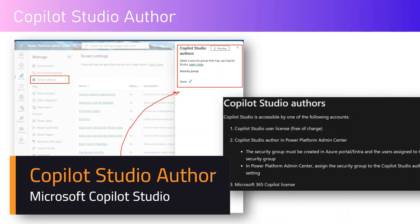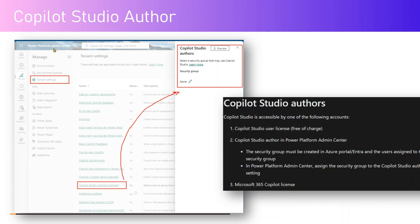In this video I'll be talking about a new preview feature available within the Power Platform Admin Center named as Copilot Studio Authors. As you can see on screen, I'm in the Power Platform Admin Center under Tenant Settings, navigating to Copilot Studio Authors. Here you will see an option to assign a security group to Copilot Studio Authors at a tenant level.